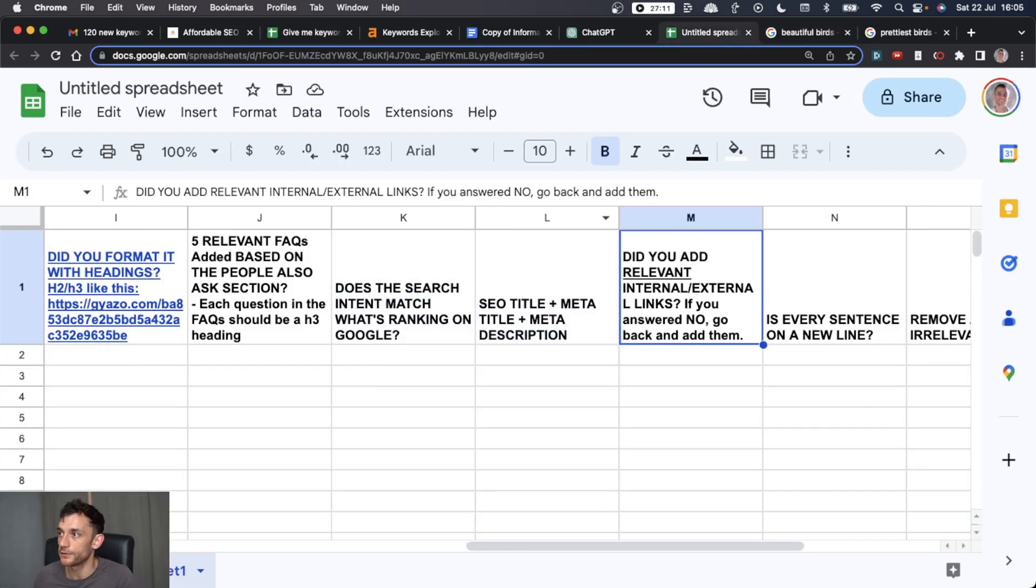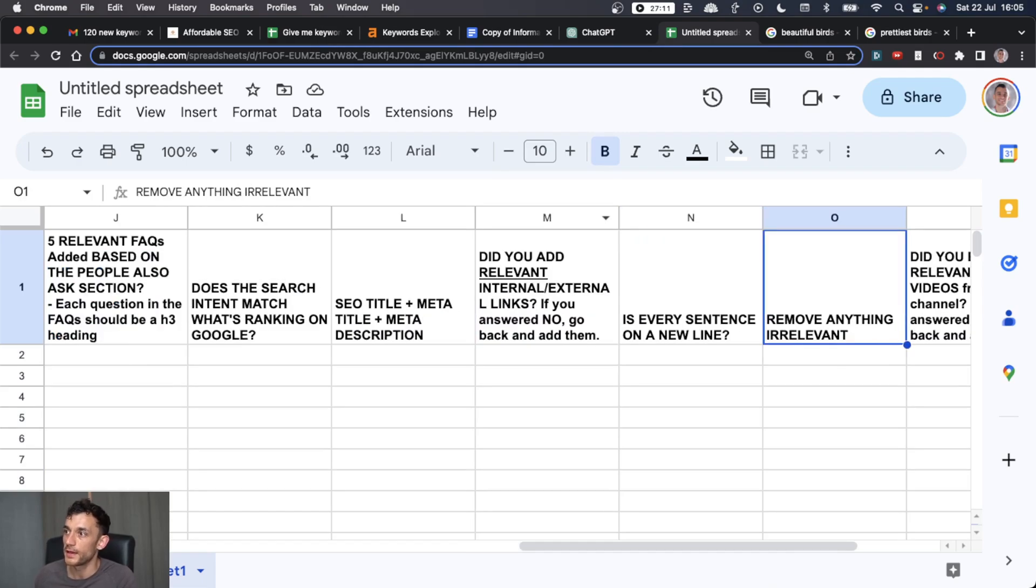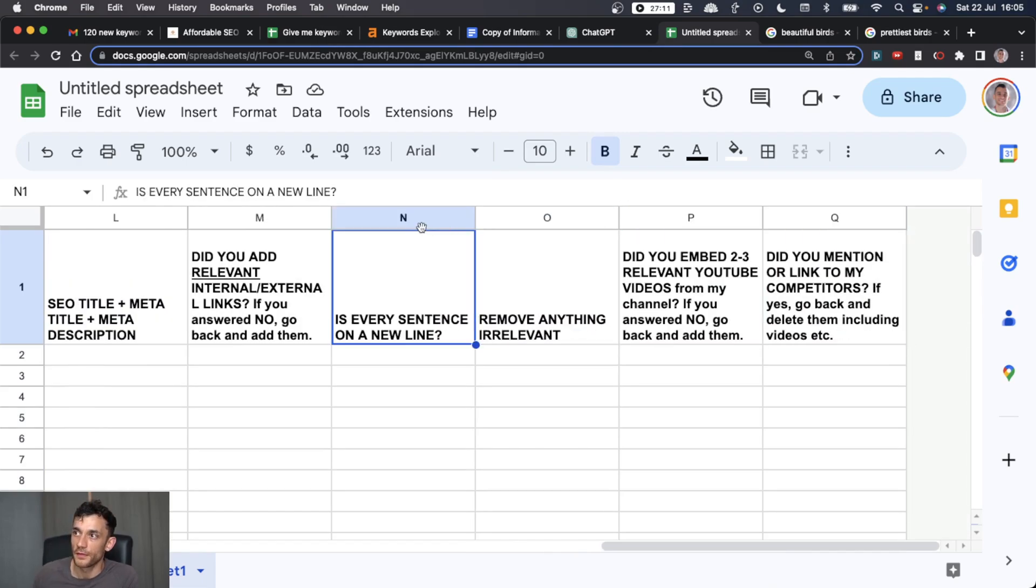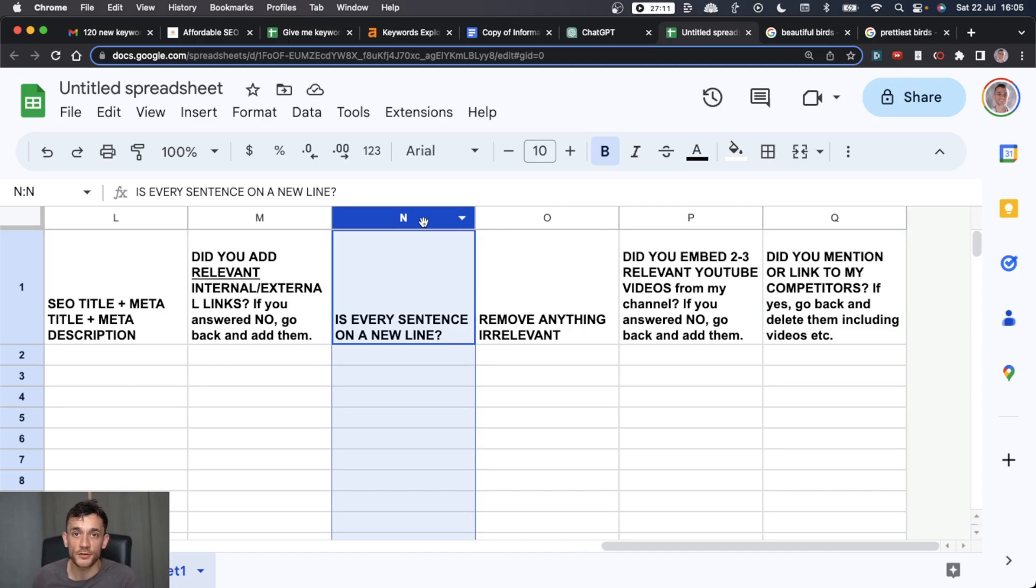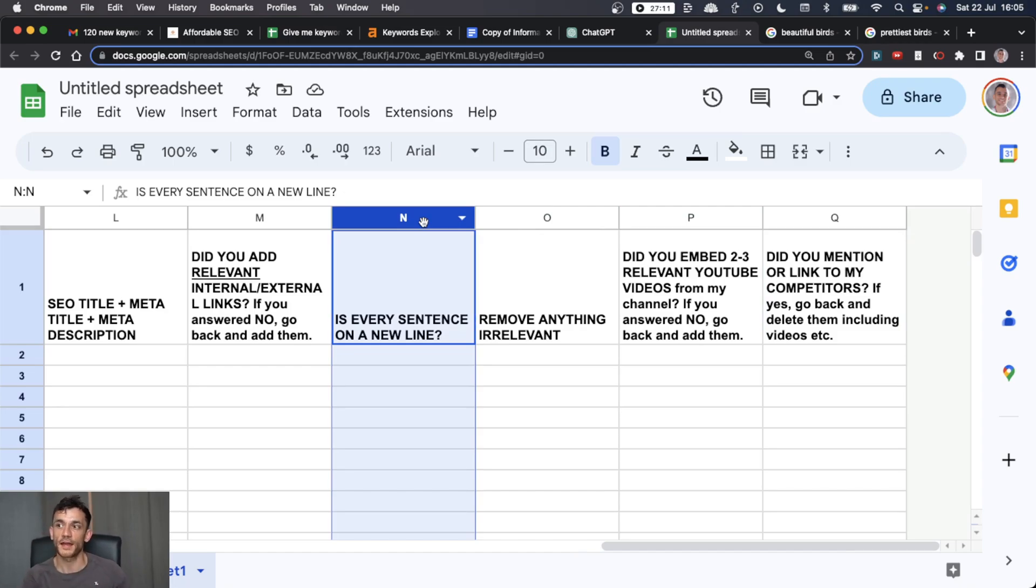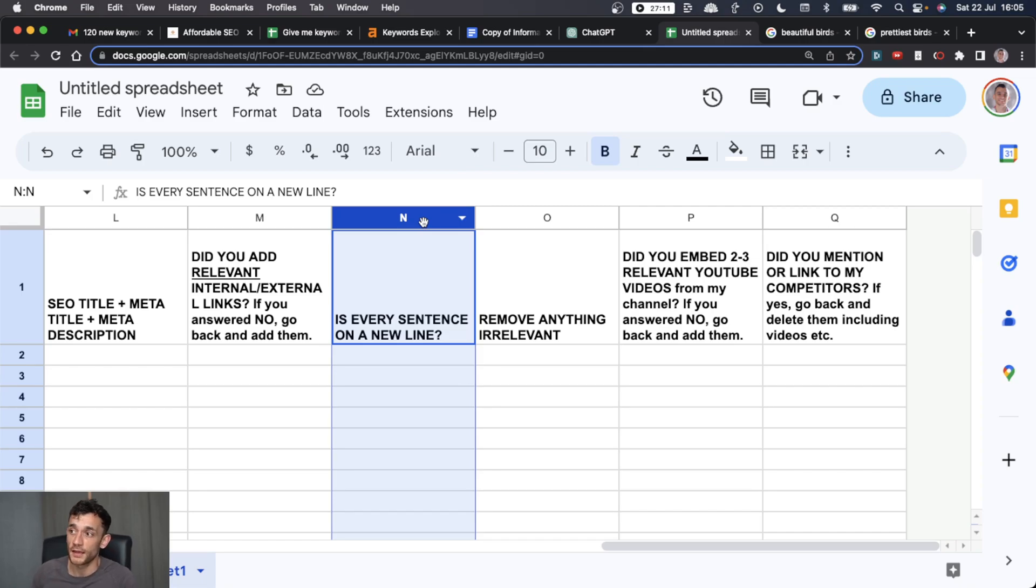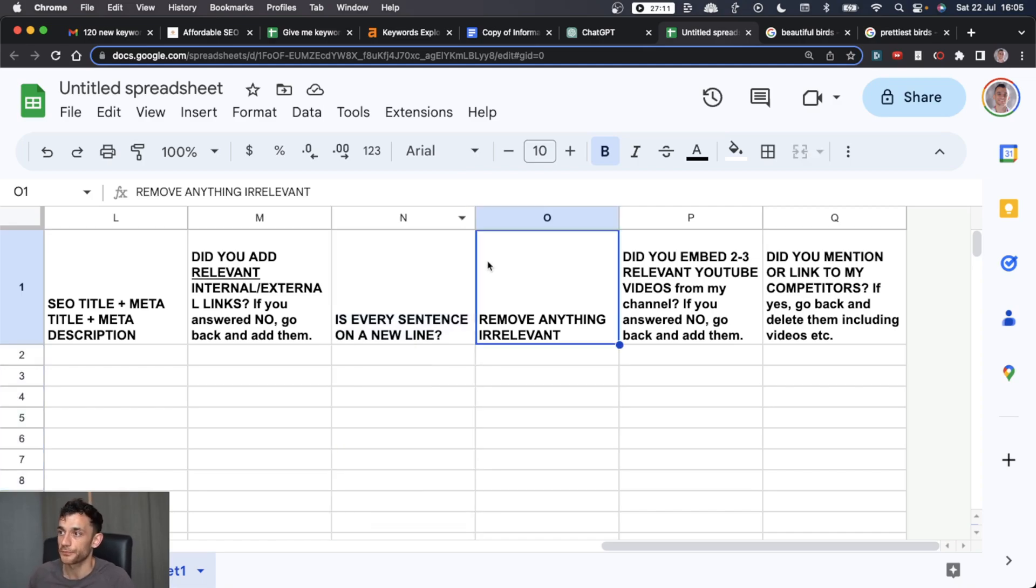You want to add some internal and external links. This is something I actually do more for readability and on-page metrics, not for actually ranking the article. It's just that when people land on the page, if everything is on a new line, it makes it easier to read. If it's easier to read, people will stay on the page longer and they're more likely to convert into leads or traffic or sales.